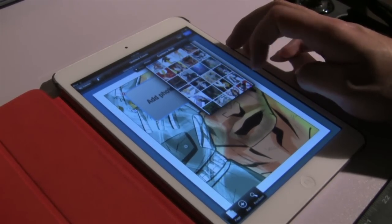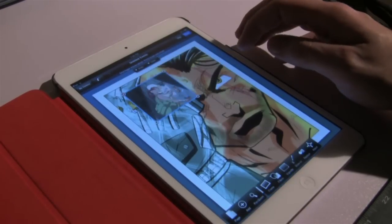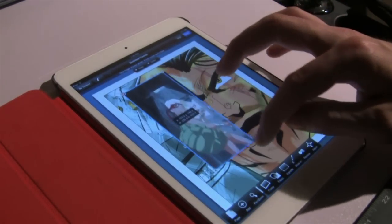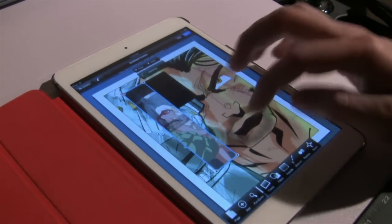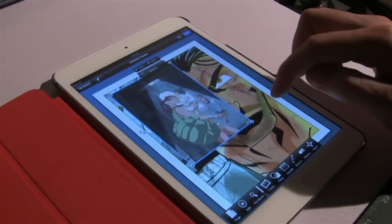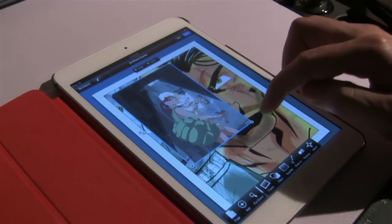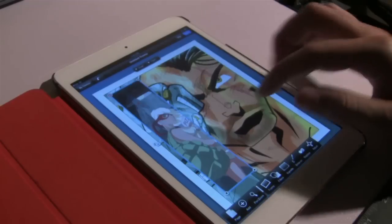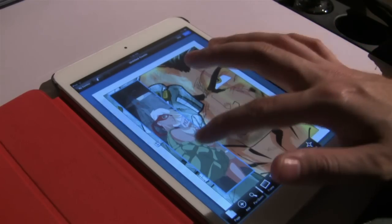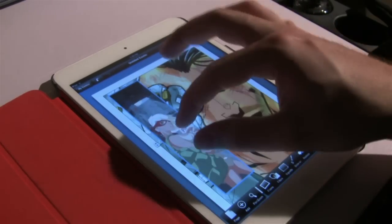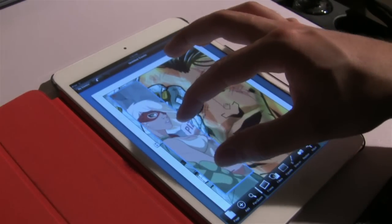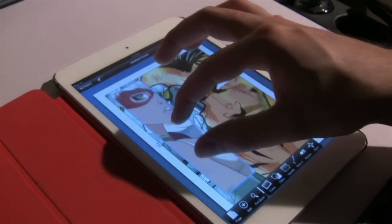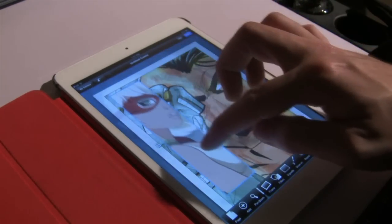Once we've added a photo we can adjust the size of the cell. If we lock the cell we can then adjust the size of the image contained inside it. This can be a useful tool when creating panels.